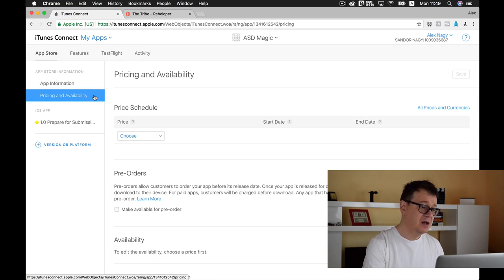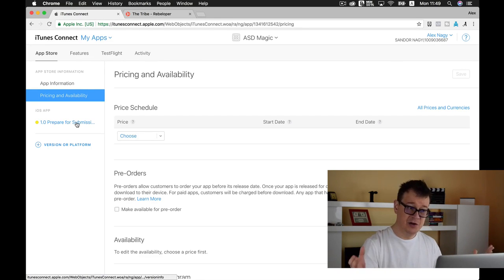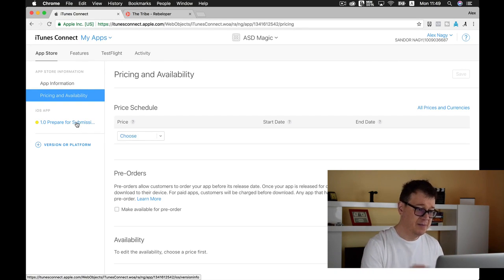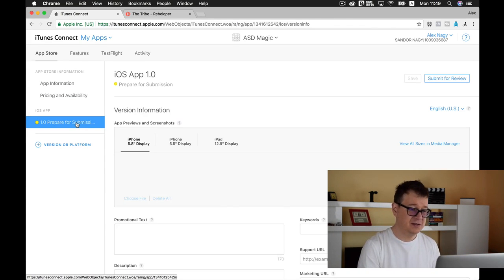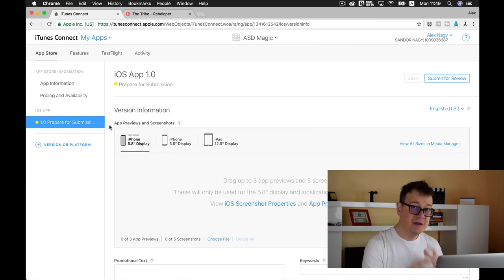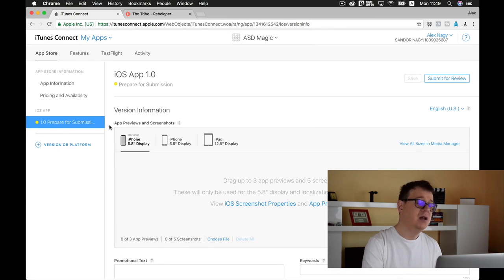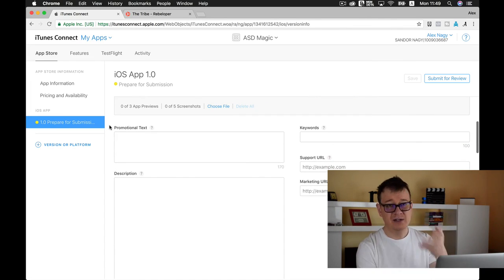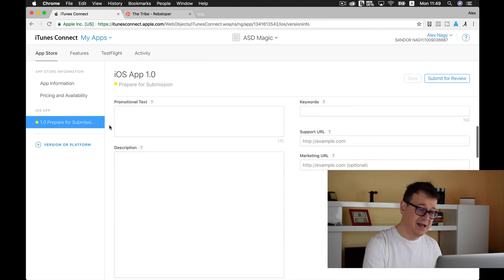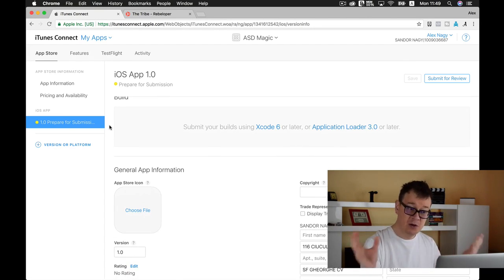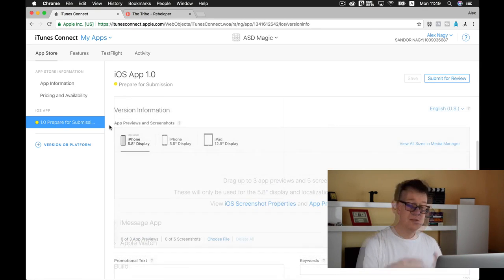Next up, we have our first version. Here we have our prepare for submission. Let's tap on that. Here you need to add all of your screenshots, promotional tags, description, keywords and so on, your build. We will talk about this later on.